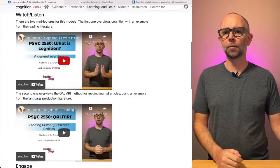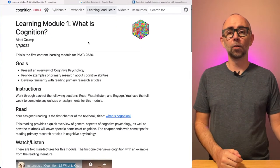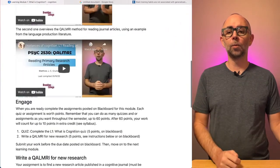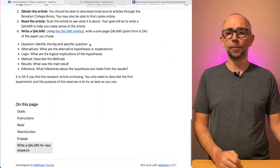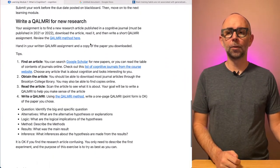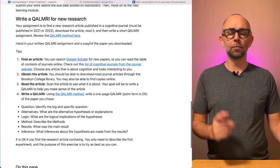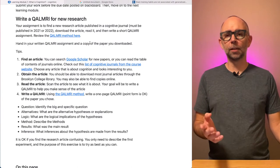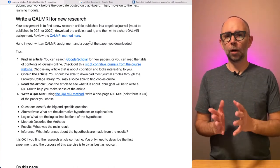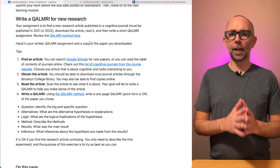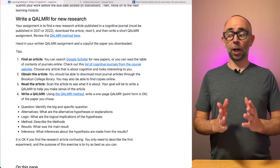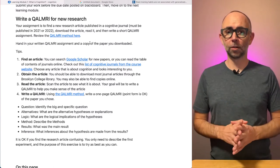It's a part of learning module number one on what is cognition. Now if you went through the readings and the mini lectures, we learned about QALMRI as an acronym to help us read primary research articles.